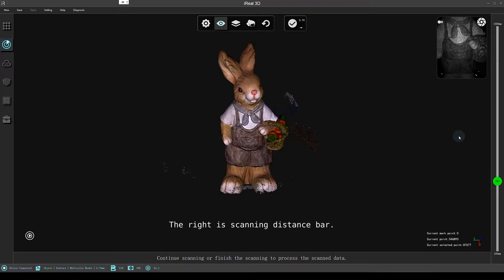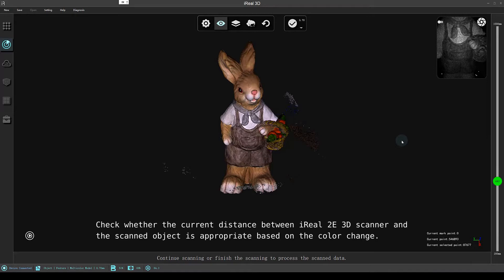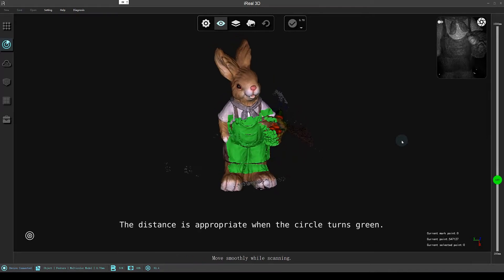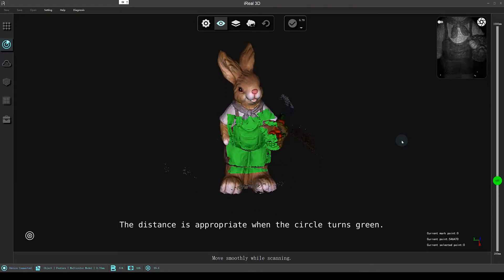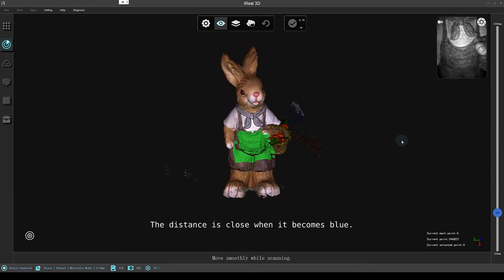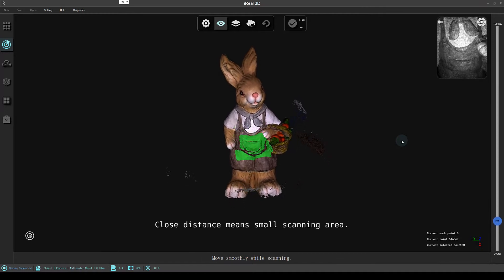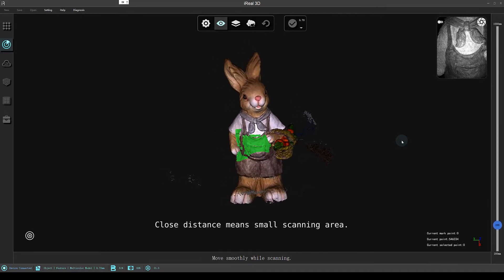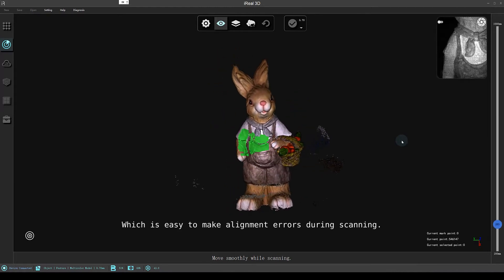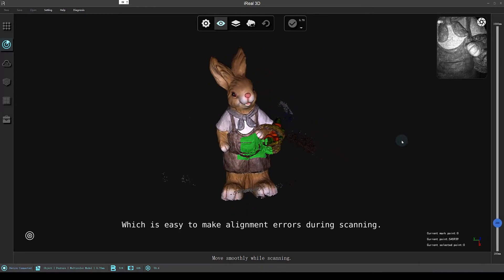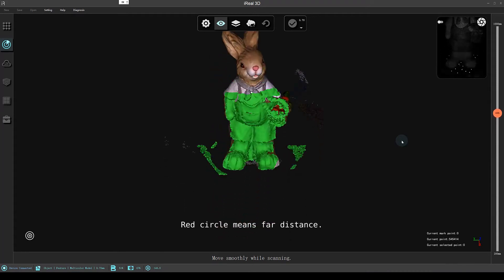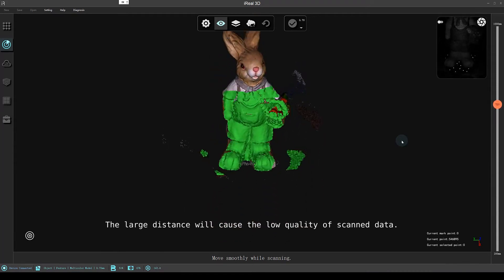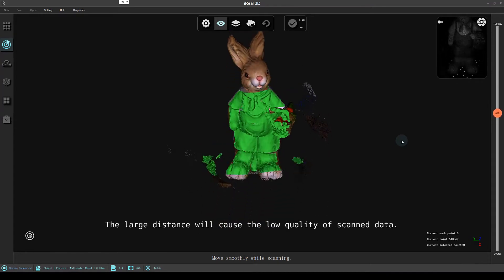The right is scanning distance bar. Check whether the current distance between iRow 3D scanner and the scanned object is appropriate based on the color change. The distance is appropriate when the circle turns green. The distance is close when it becomes blue. Close distance means small scanning area which is easy to make alignment errors during scanning. Red circle means far distance. Large distance will cause low quality of scanned data.